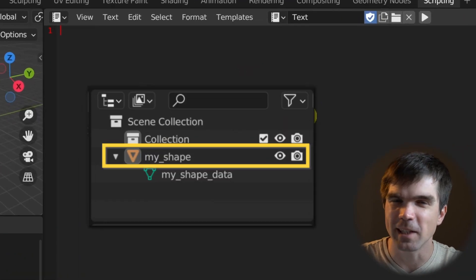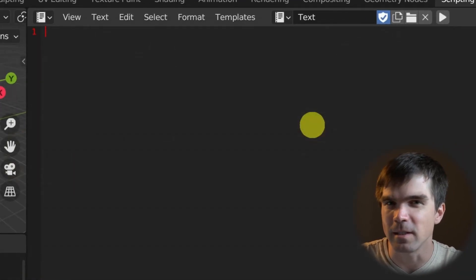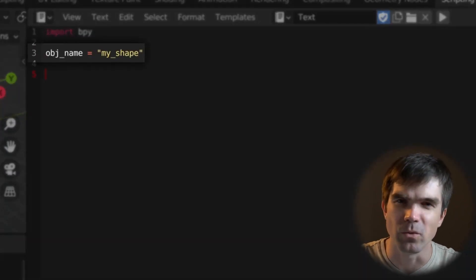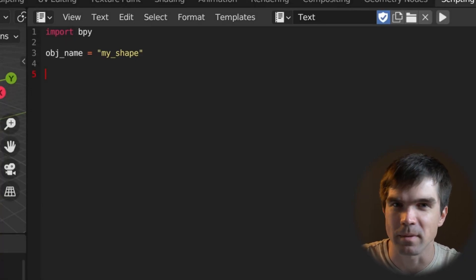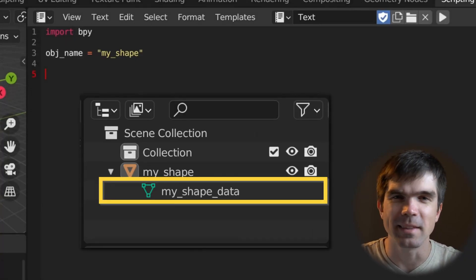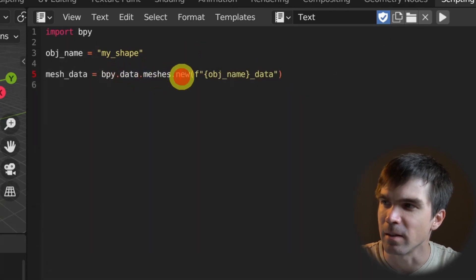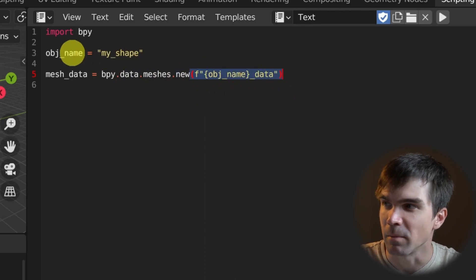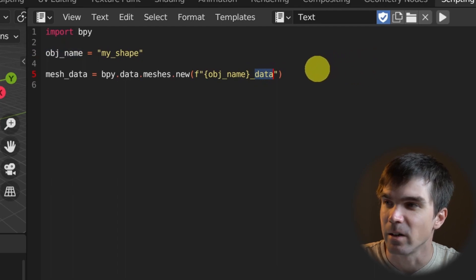First things first, we need to create an object that will be hosting our mesh data. To do that, I first need to import bpy and then define a name for our mesh. I'll create a new variable called object_name and put some text into that to represent my object. Next, let's create the mesh data using bpy.data.meshes.new, providing the object_name plus underscore_data to differentiate them in the outliner.